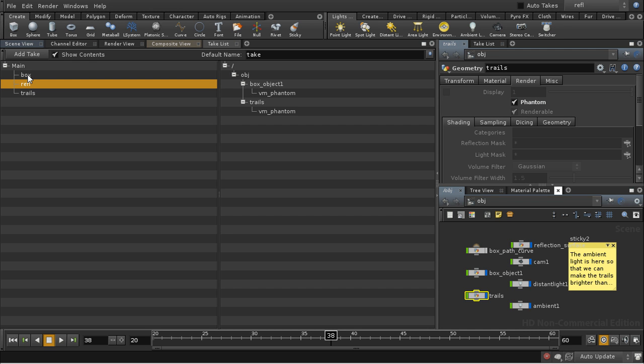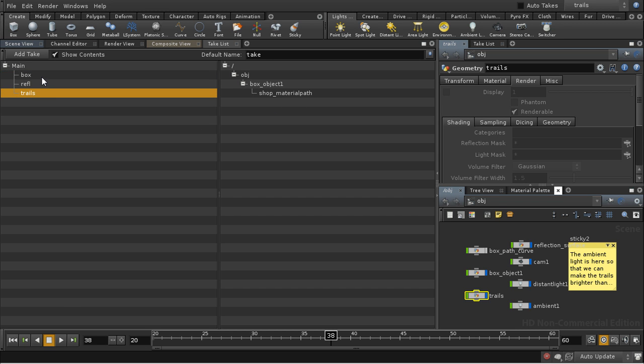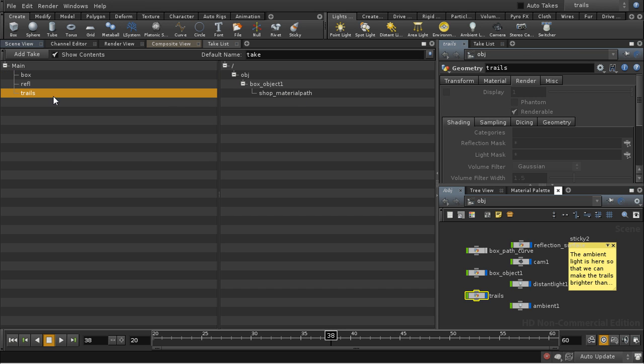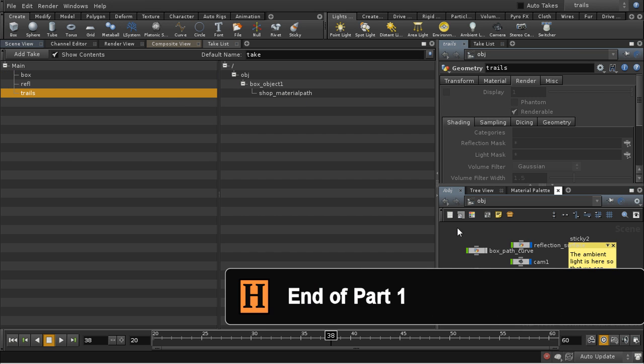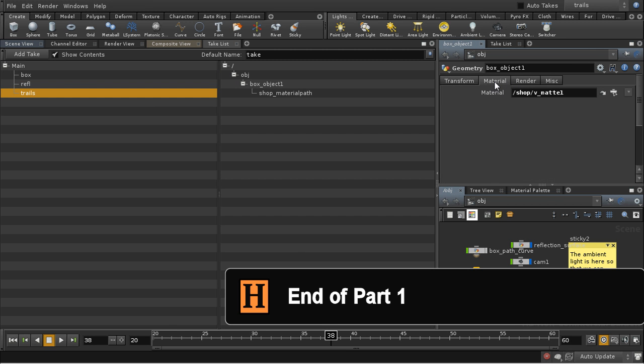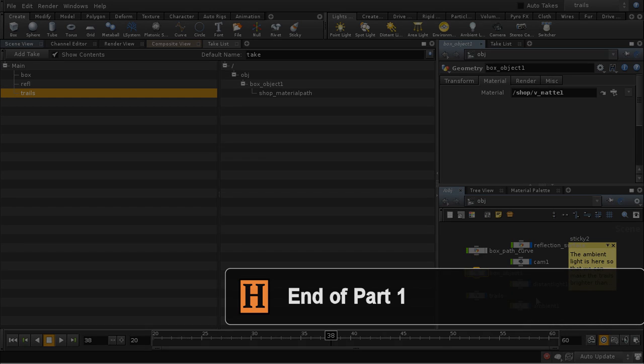Let's have a look at what the other takes do. The box take and the trail take simply change the material that we've got applied to the trails in this case and the box in this case. And in both cases we're giving it a matte material.